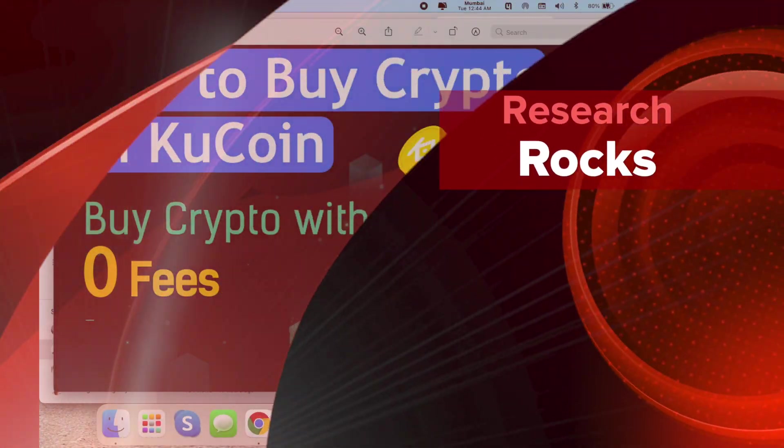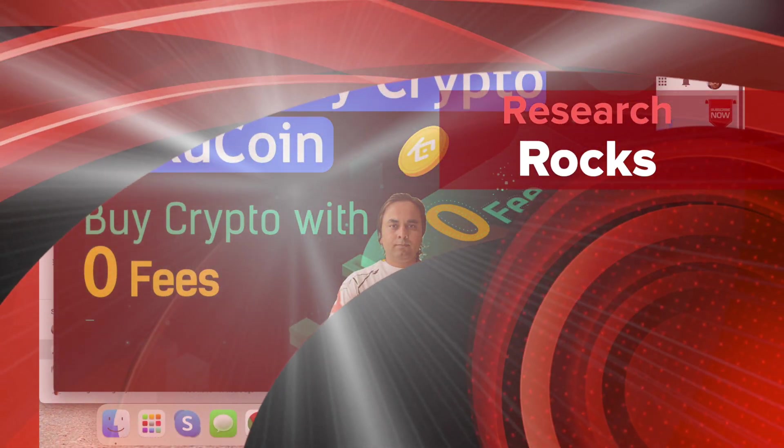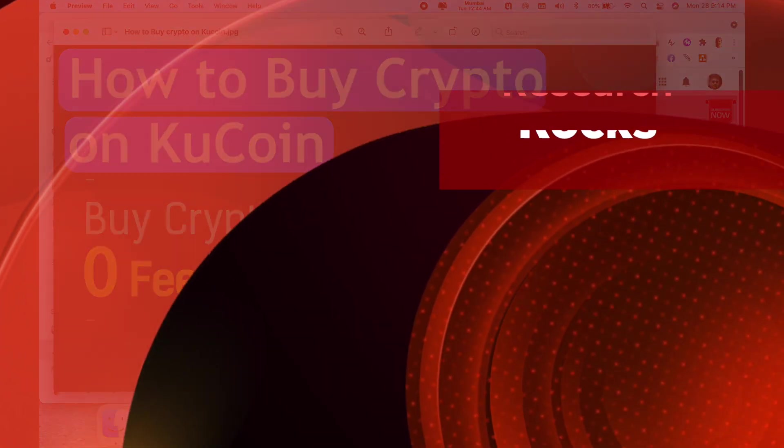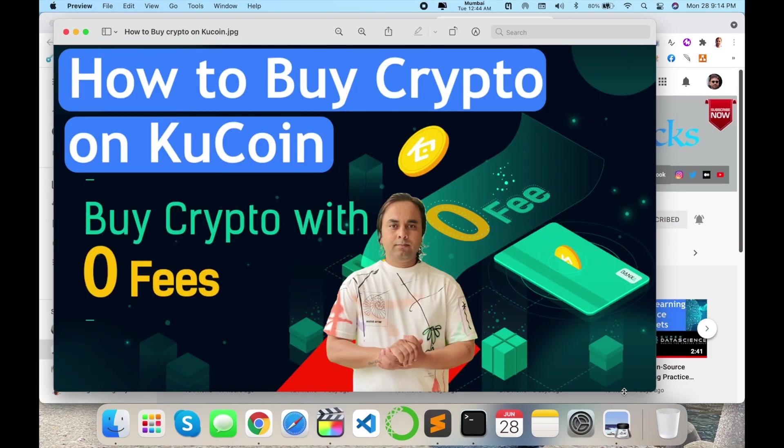Welcome to Research Rocks. In this video, we will see how to buy crypto on KuCoin, how to create a KuCoin trading account, and buy crypto with zero fees to invest your money using this platform.